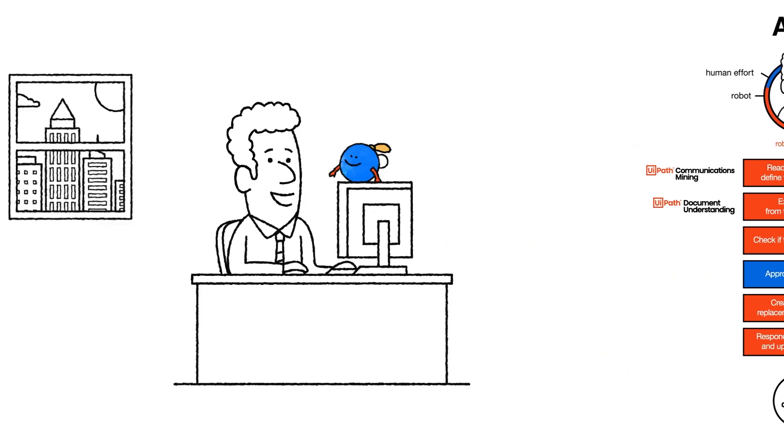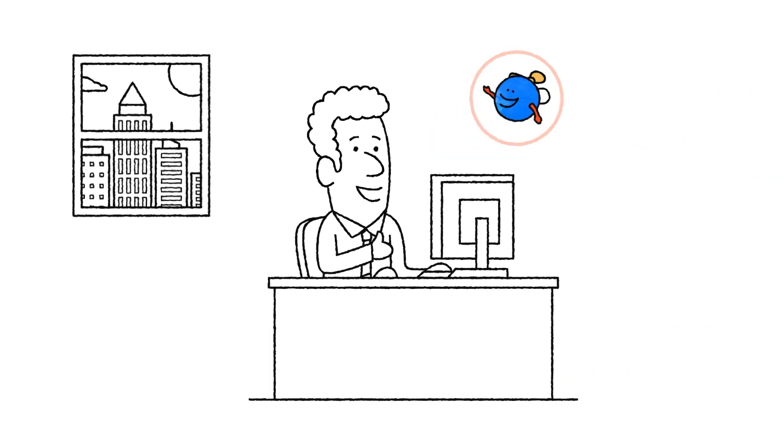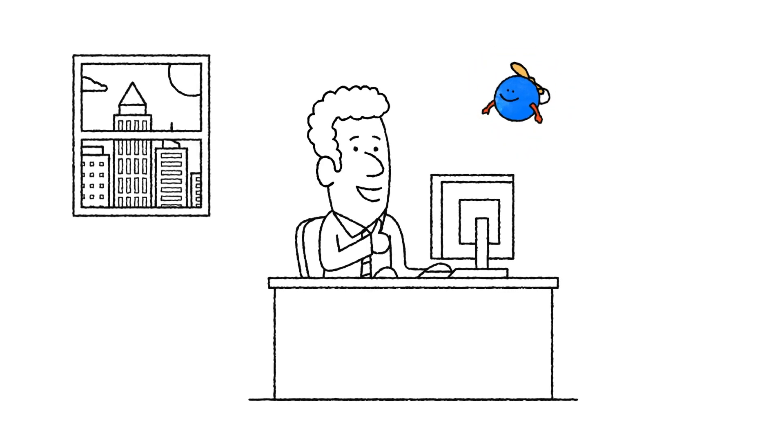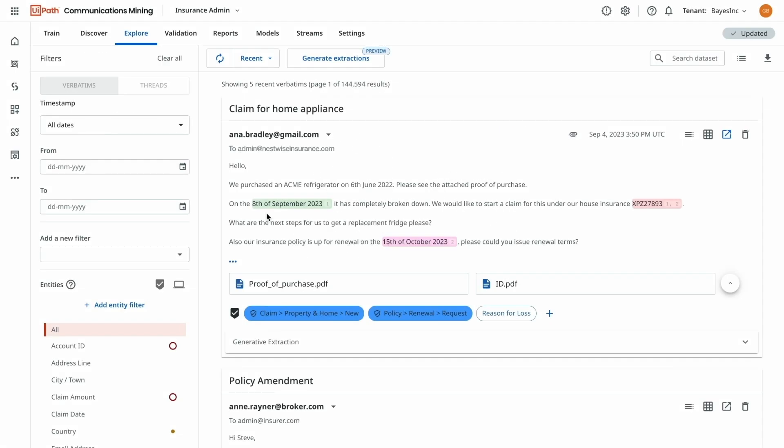UiPath helps Scott focus on delivering more meaningful customer experience. Let's see AI at work in action. The email from Anna gets processed by UiPath Compath, a large language model specialized for communications mining.